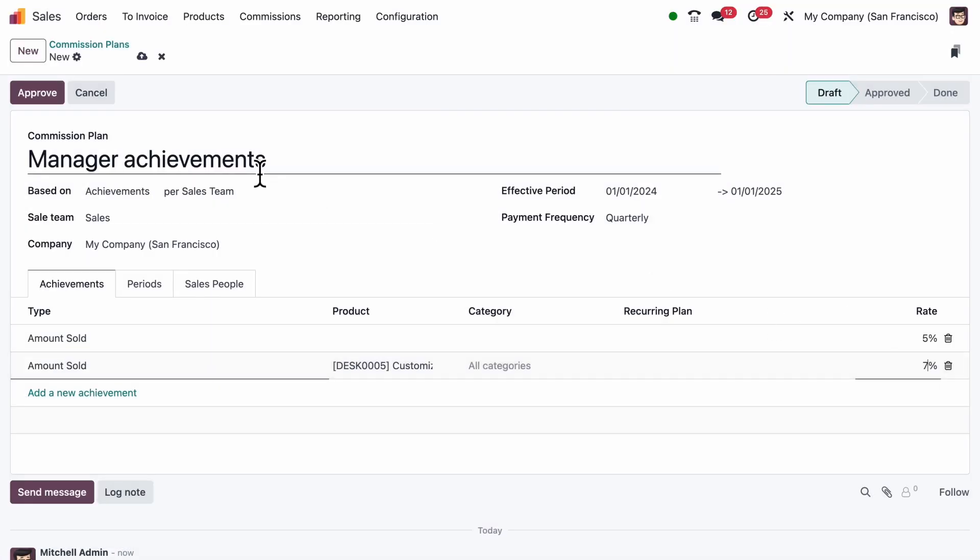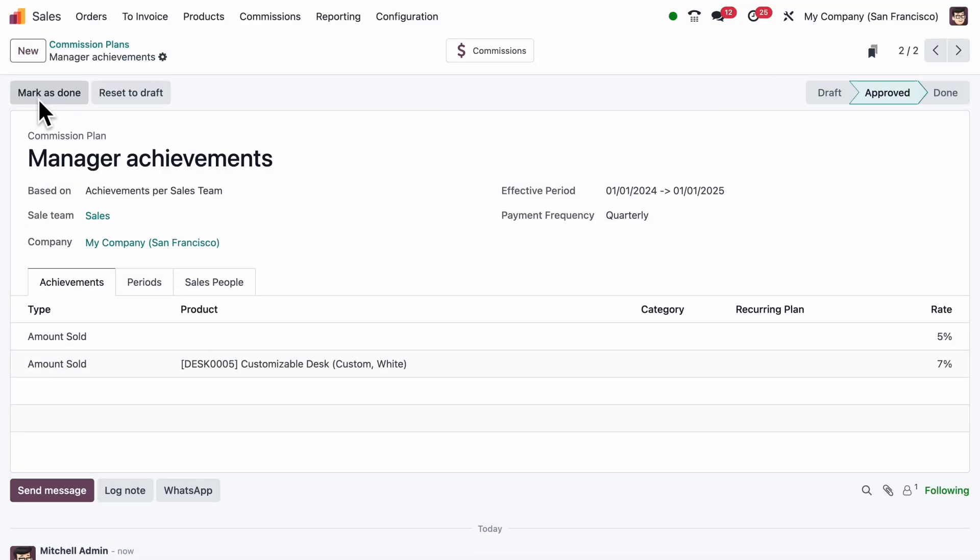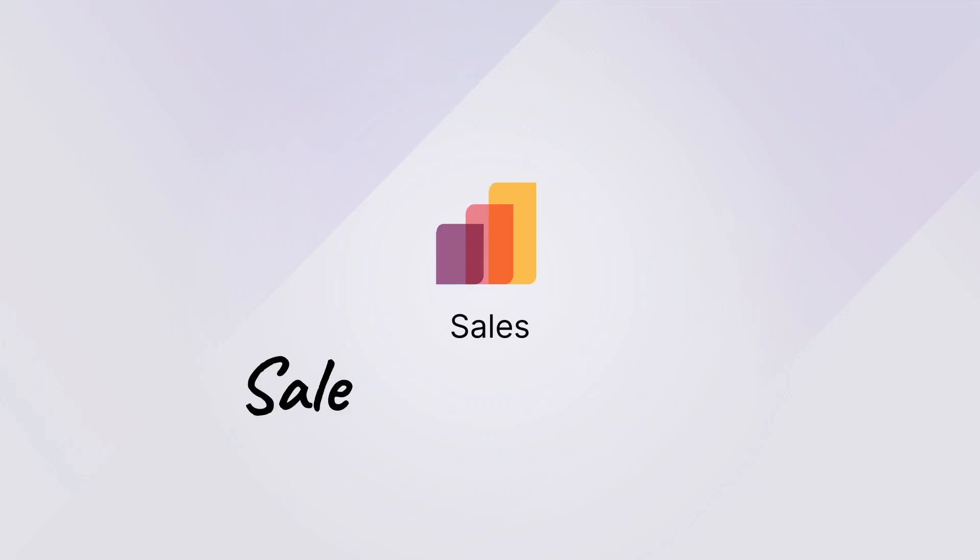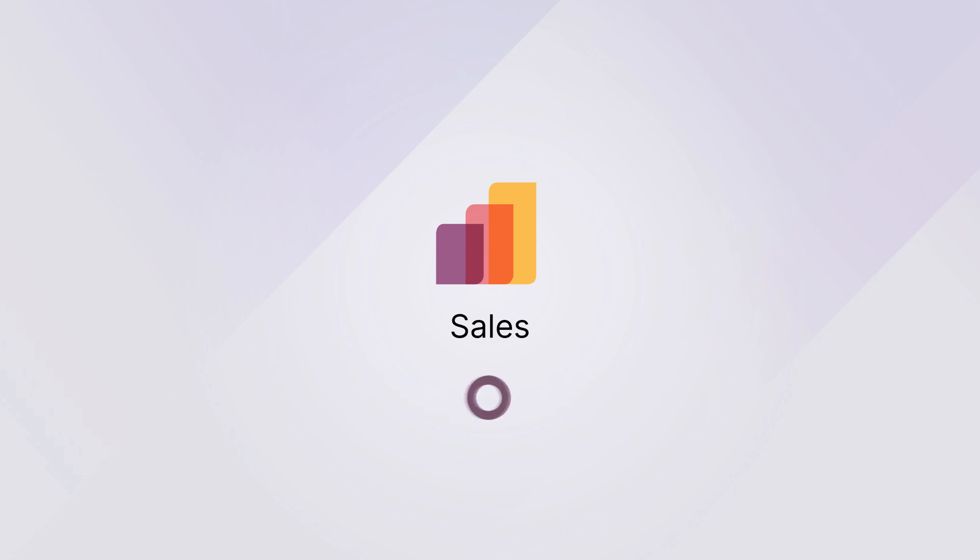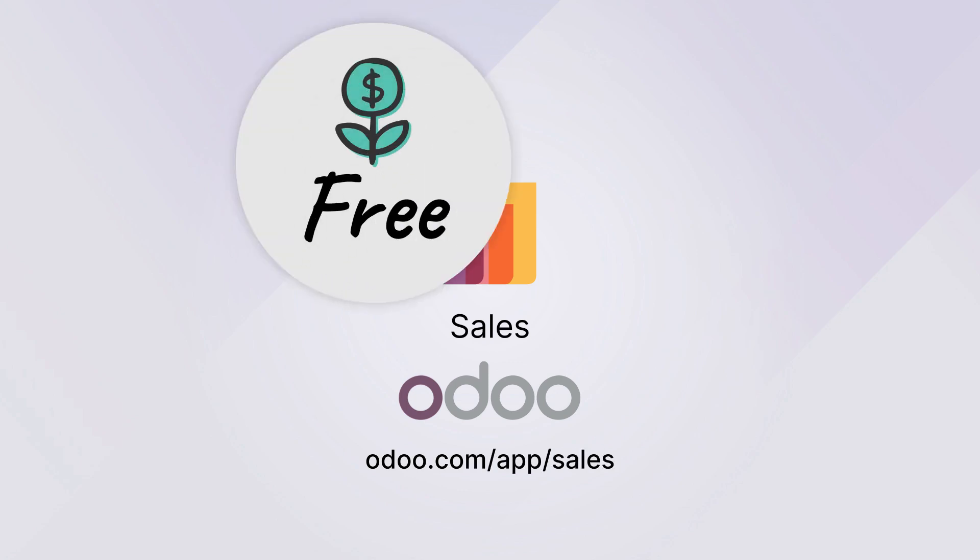And there you go. In a few clicks, we've set up effective commissions to keep our sales team motivated. Want to try it? Go to odoo.com/app/sales and try it for free.